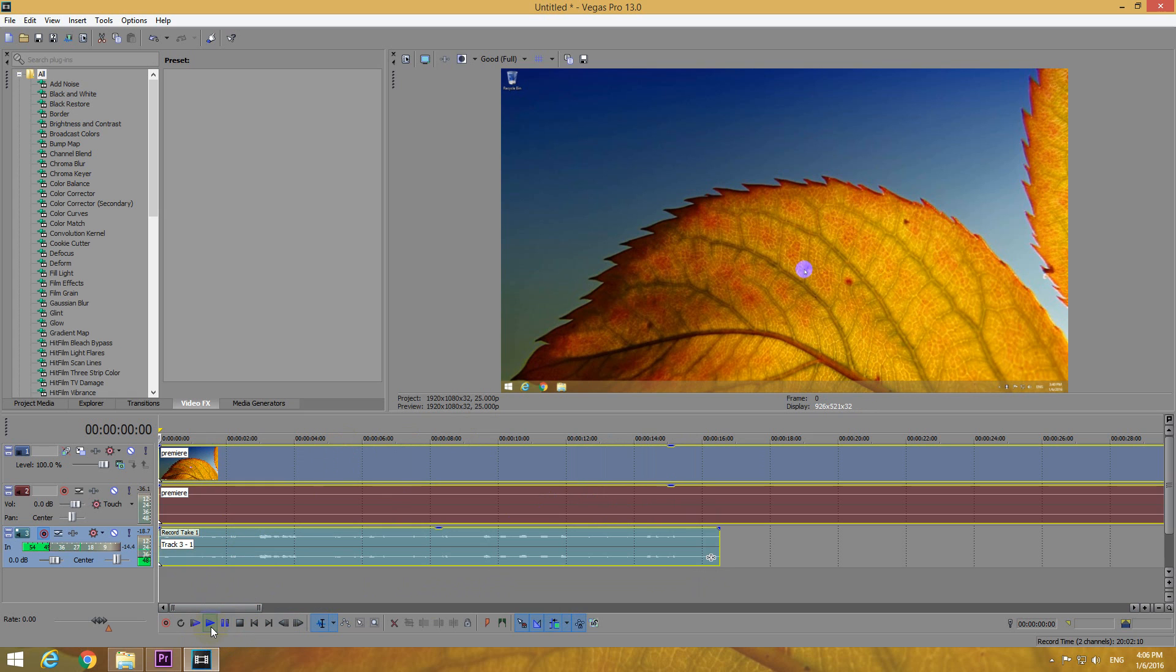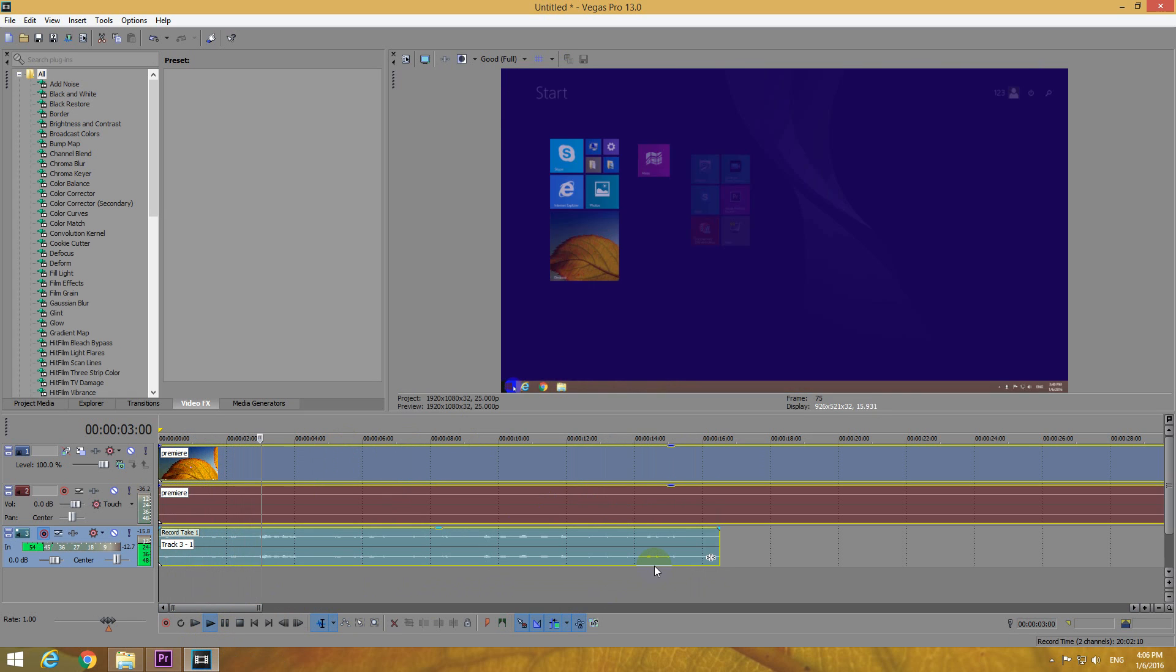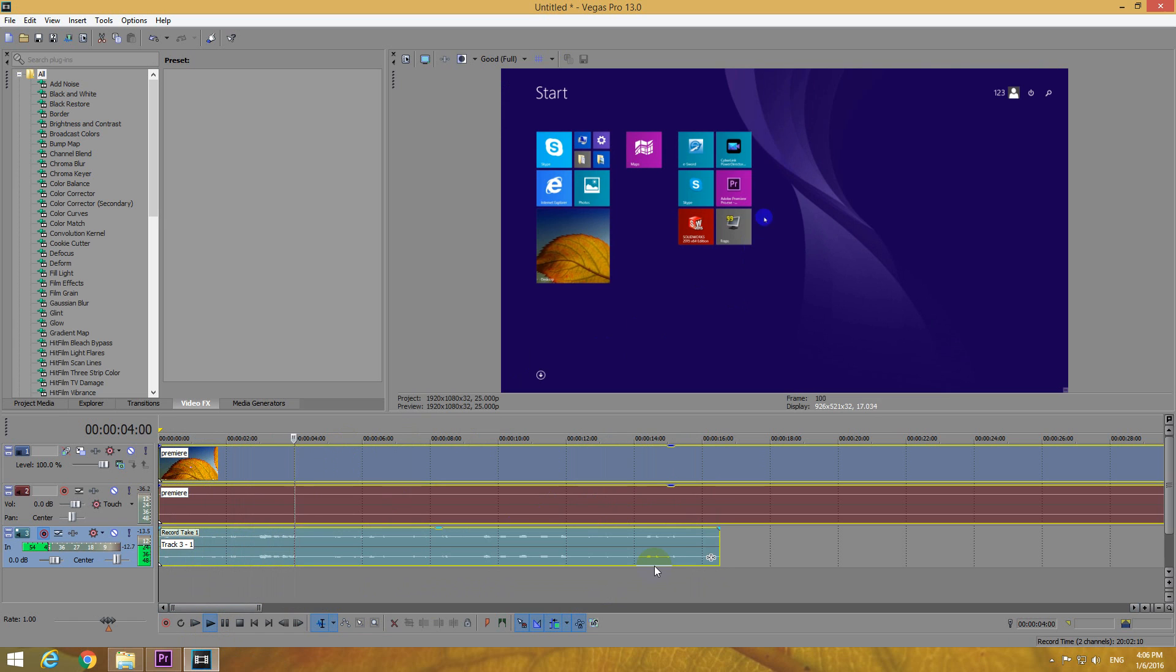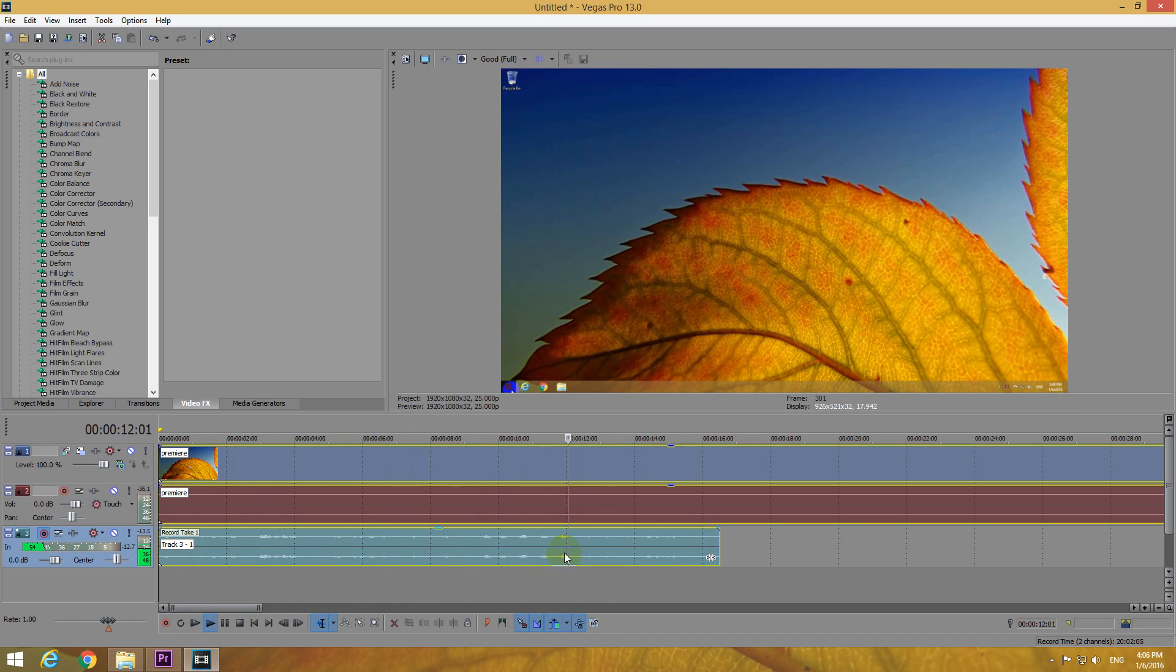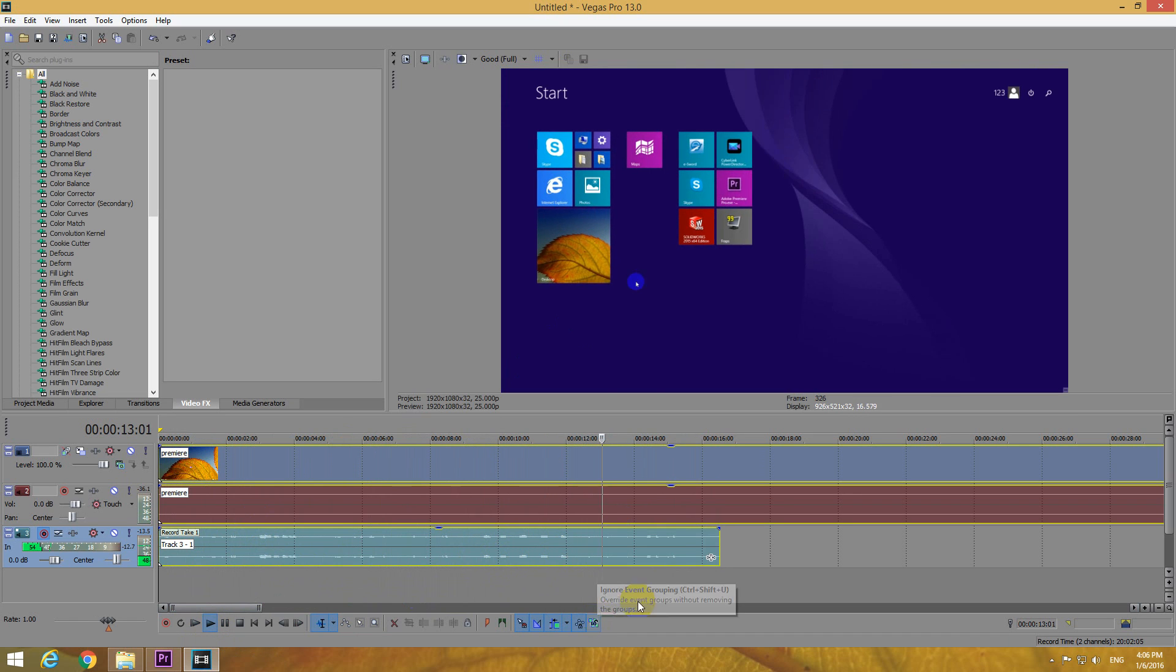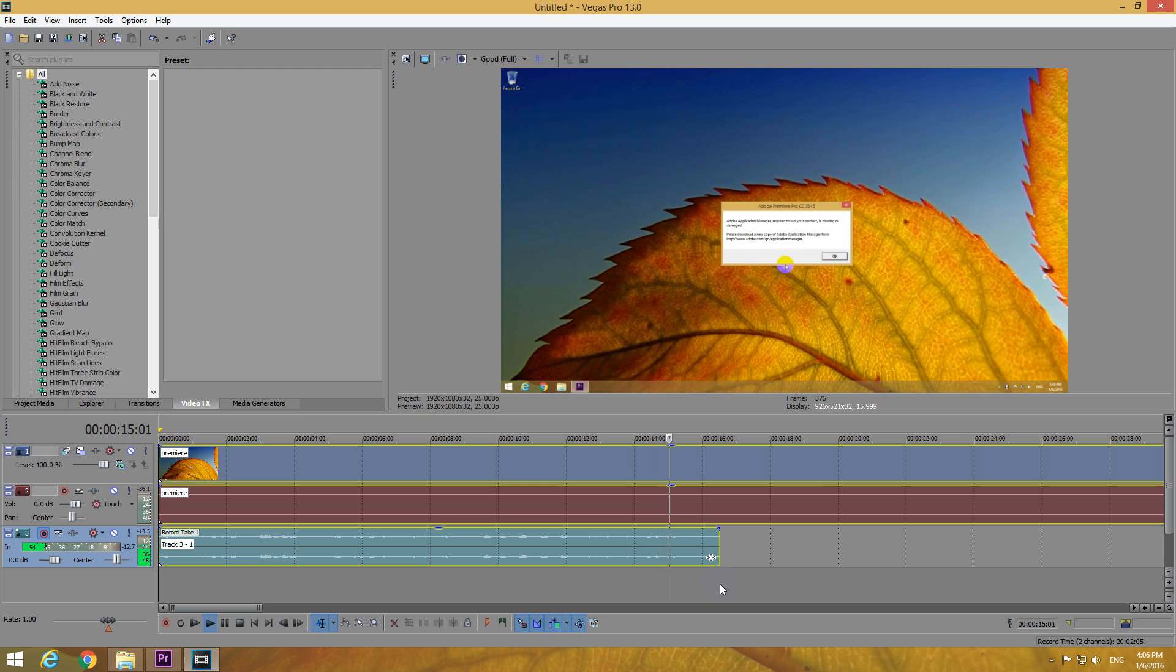Okay, silence and play. [Playback of recorded audio with mouse clicks and voice] Okay, so that's the recorded audio.